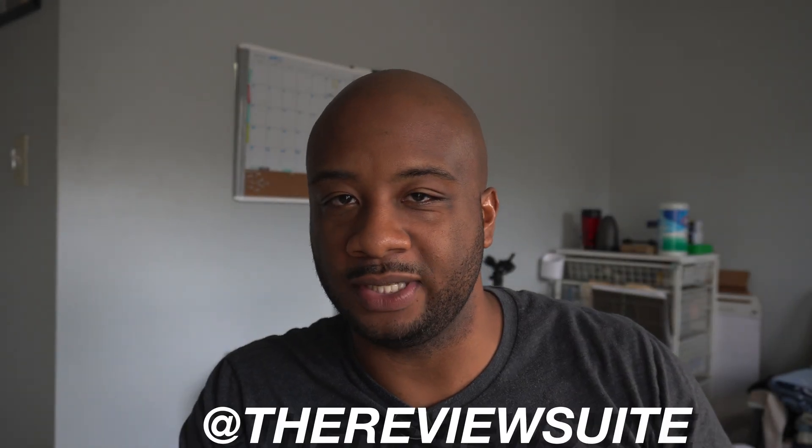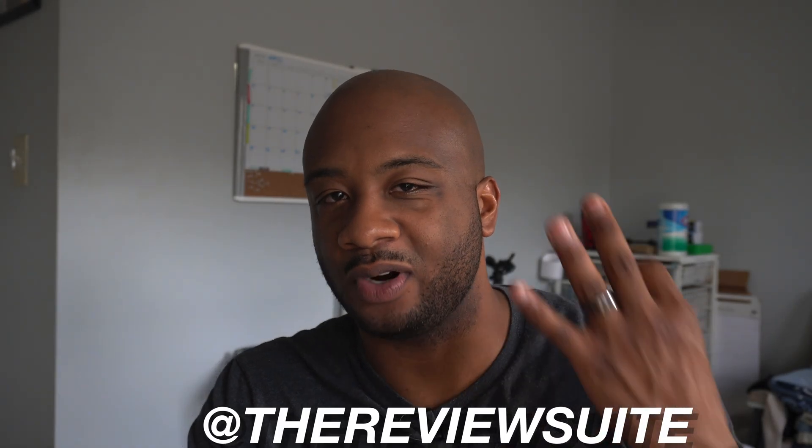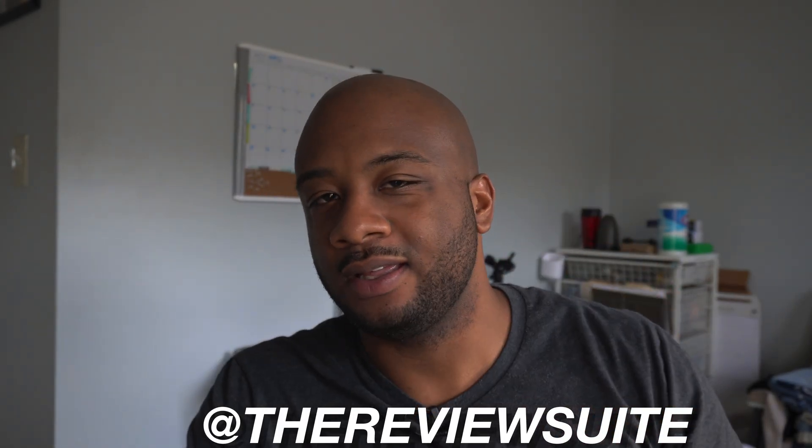How's it going everybody? I'm Jason with the Review Suite. This is part three in this series I like to call Getting Started with Ubuntu on the Raspberry Pi 4.